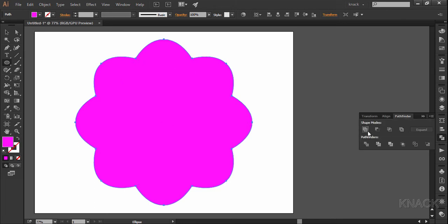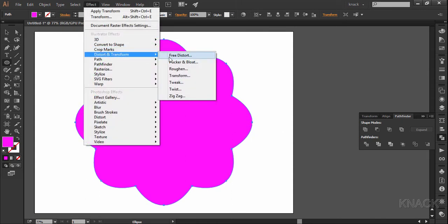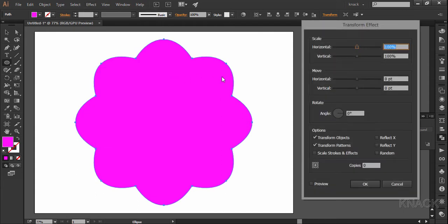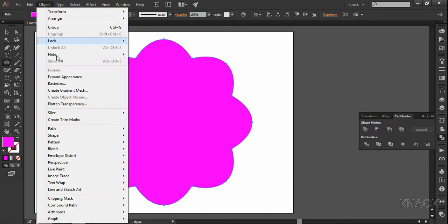My shape is still selected and again, I am going to effect distort and transform, transform and put the scale values to 10% and make one copy. Expand the appearance and ungroup it twice.